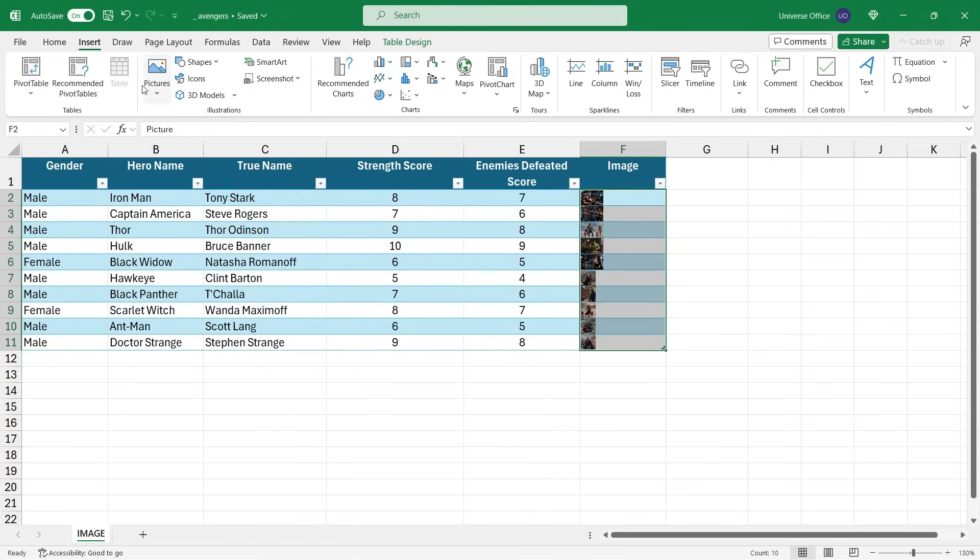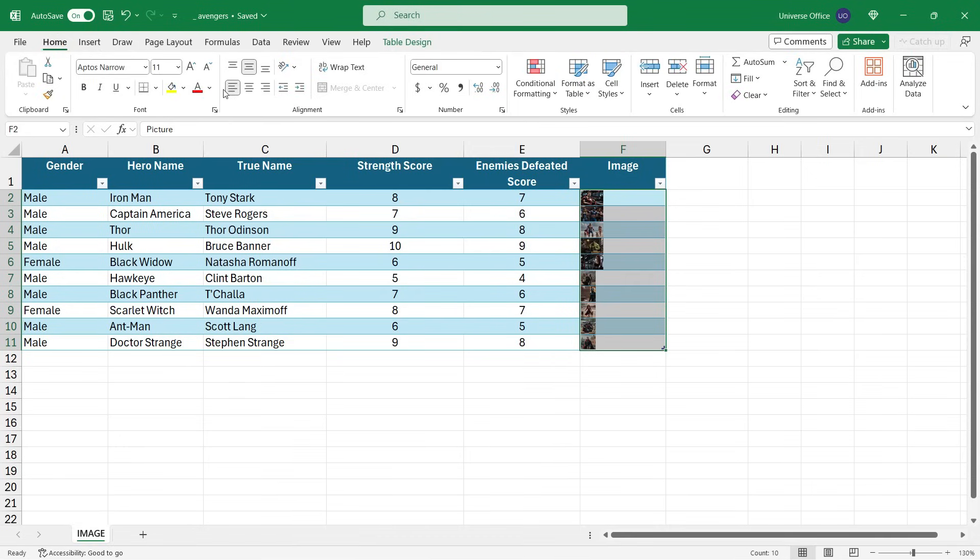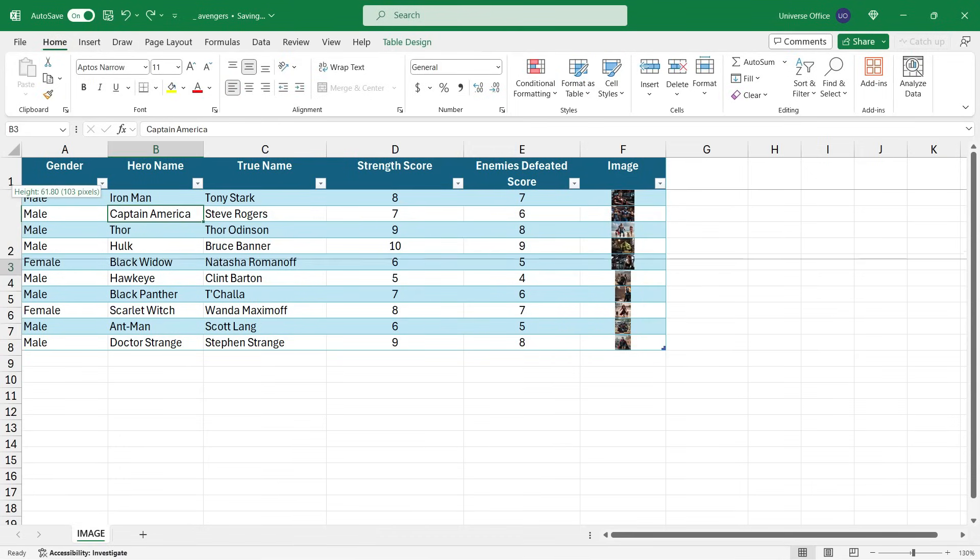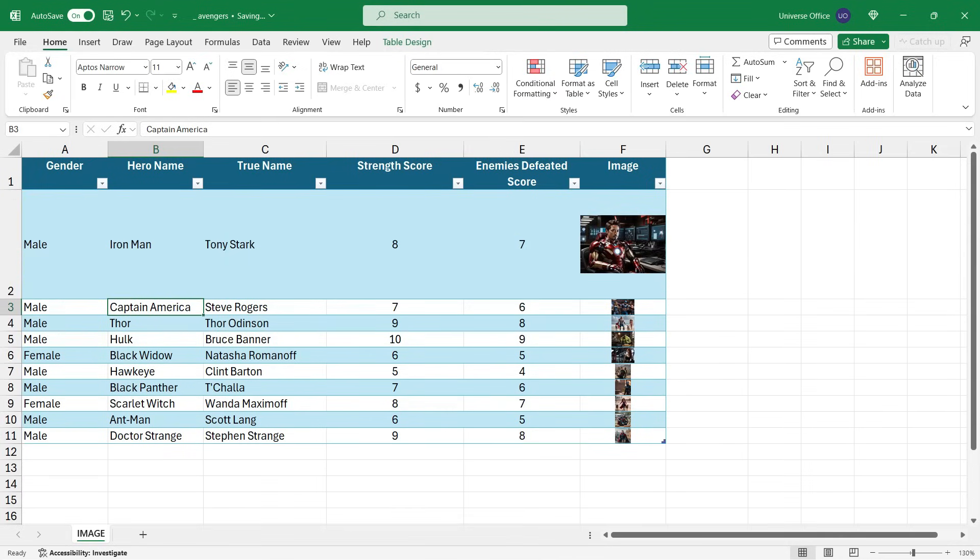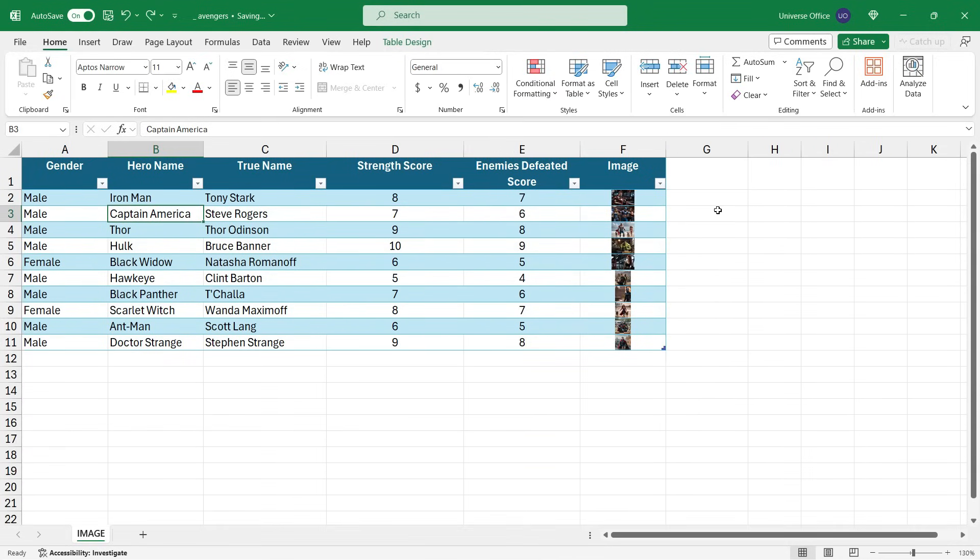Then I can select the range, go to the Home tab, and I can align the images with the default functions in Excel. The images will react dynamically to the cell changes if you change any dimension of the cell.